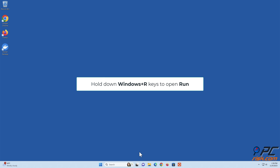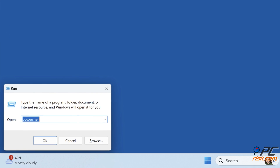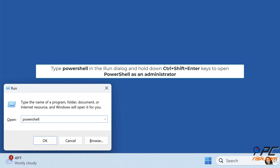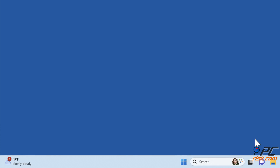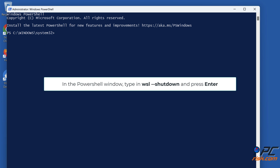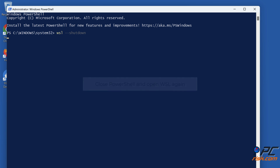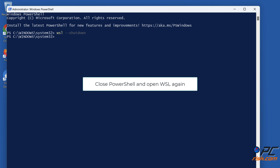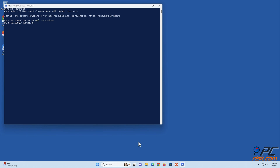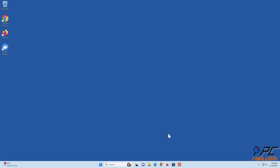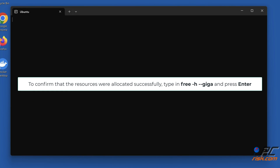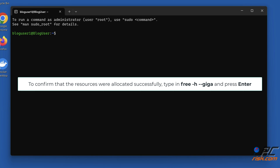Hold down Windows plus R keys to open Run, type PowerShell in the Run dialog, and hold down Control plus Shift plus Enter keys to open PowerShell as an administrator. In the PowerShell window, type in 'wsl --shutdown' and press Enter. Close PowerShell and open WSL again. To confirm that the resources were allocated successfully, type in 'free -h --giga' and press Enter.